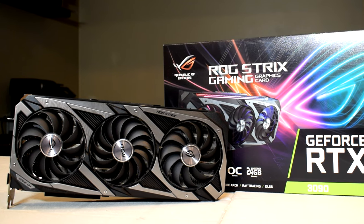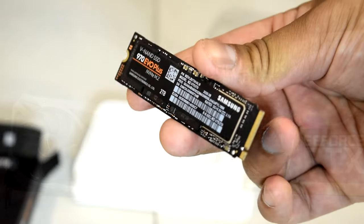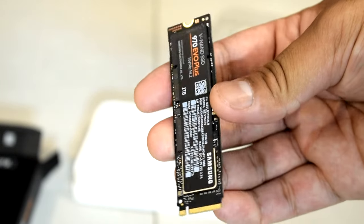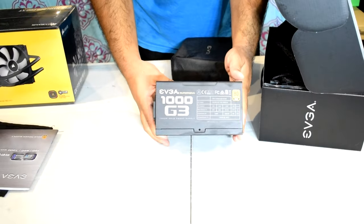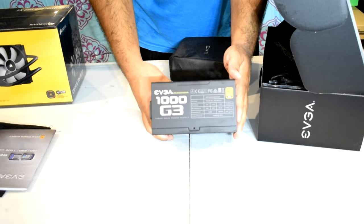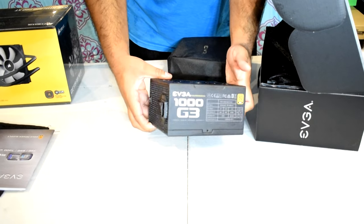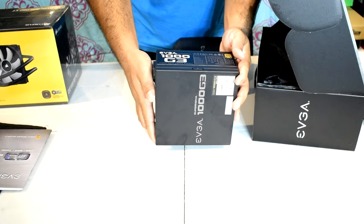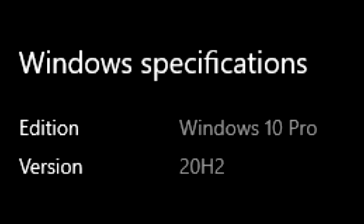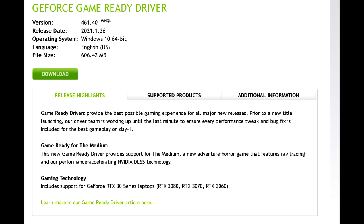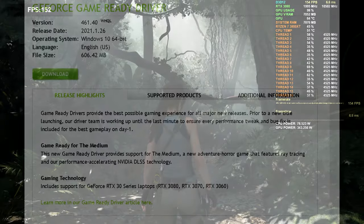Our operating system and games are installed on a 2TB Samsung 970 EVO Plus NVMe drive. Powering all the components is an EVGA 1000G3 power supply. As for the operating system, we're using Windows 10 Pro with the 20H2 update, and for the NVIDIA drivers we have the latest 461.40 package. For full system specs, you guys can check the video description down below.